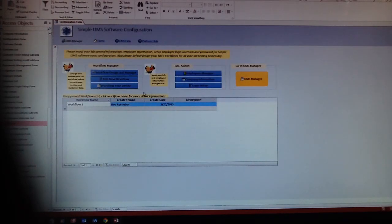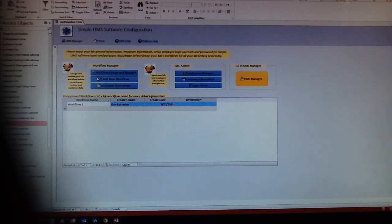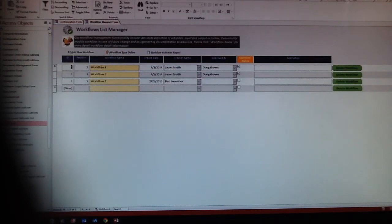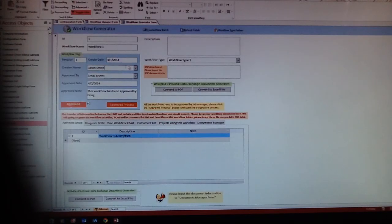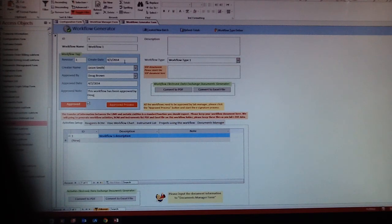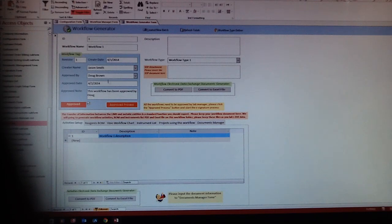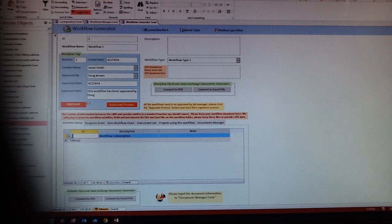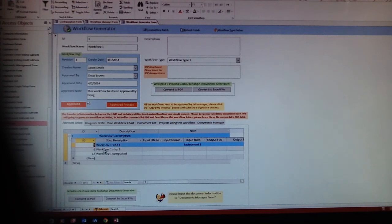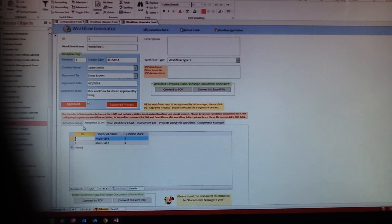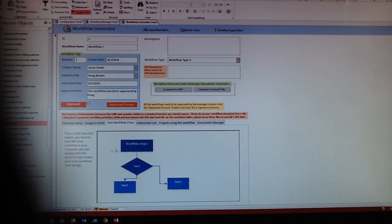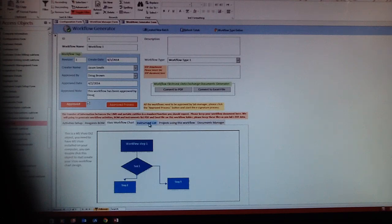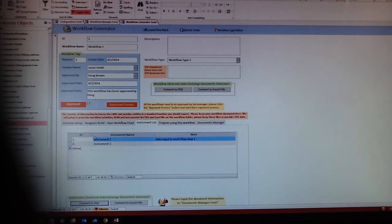The very important thing is the workflow setup definition. The workflow is how you proceed all those testings in your lab. Every lab has their own specialties, so you can define your workflows right here: workflow names, who created workflows, what are the activity steps on the workflow. You can say step one, step two, step whatever, and what kind of materials involving workflows. Here is the workflow charts that you can directly input from Microsoft Visio, and the instruments involved with the workflow.